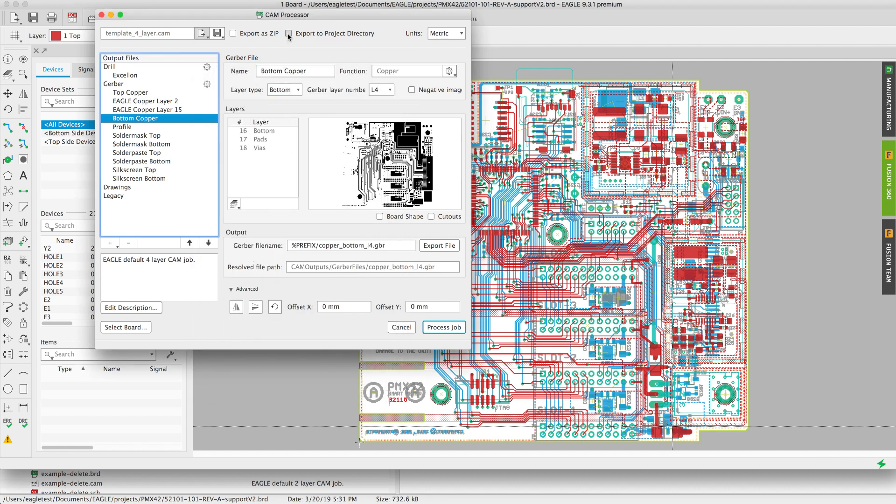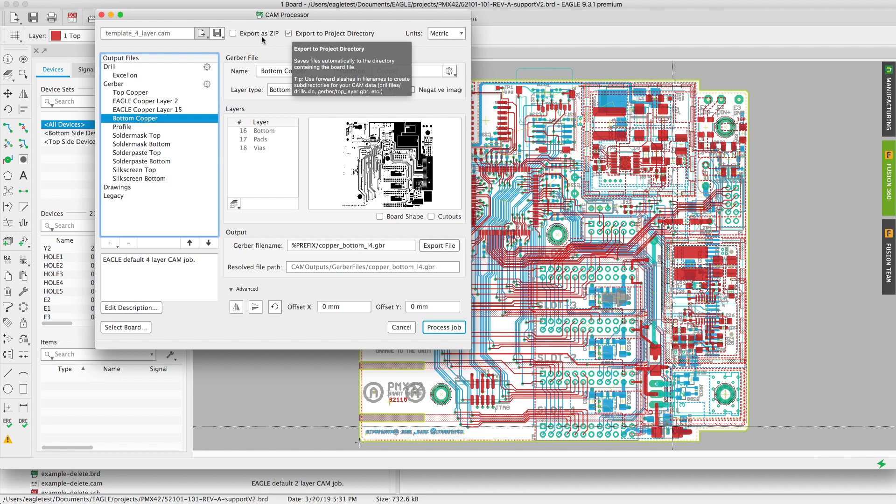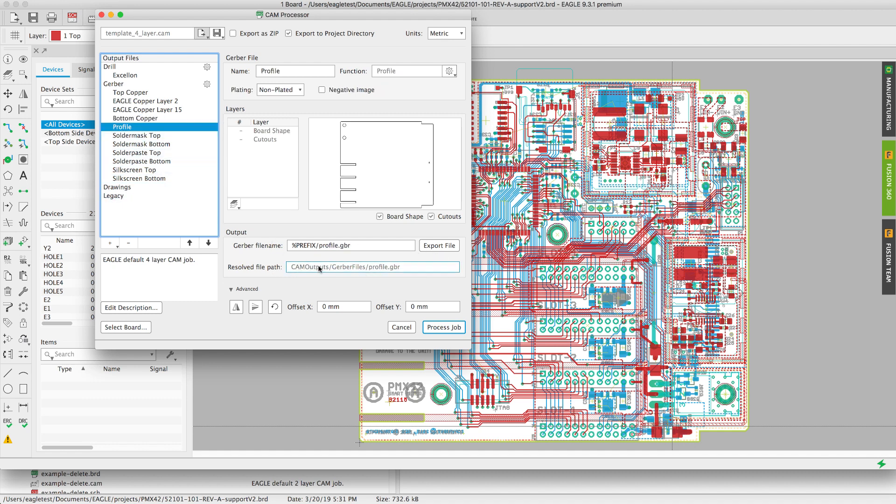Now the files are going to be exported to the root folder of the project file. There's also the option to automatically zip it up. Files are going to be stored on the root folder of my project to a subfolder called cam outputs.